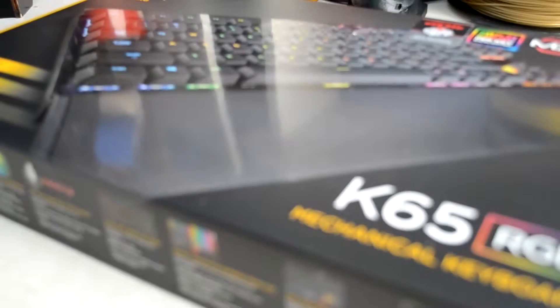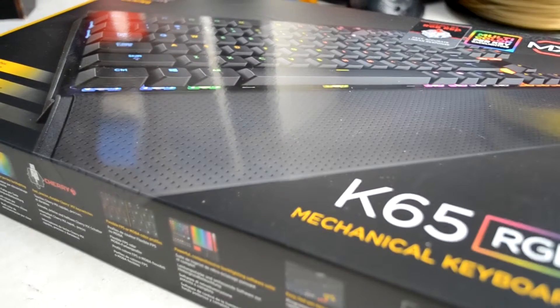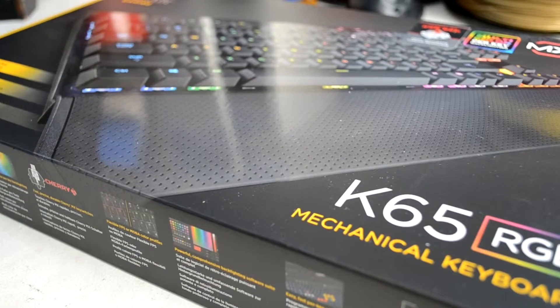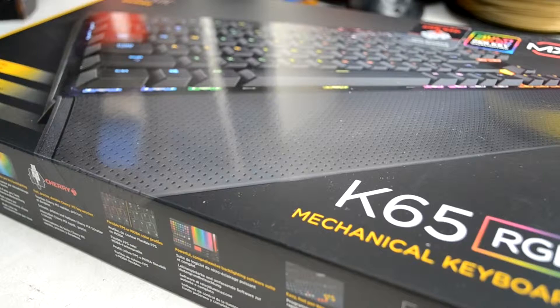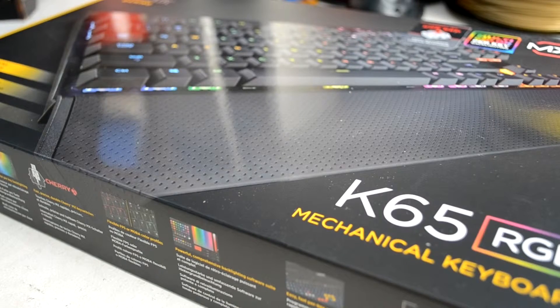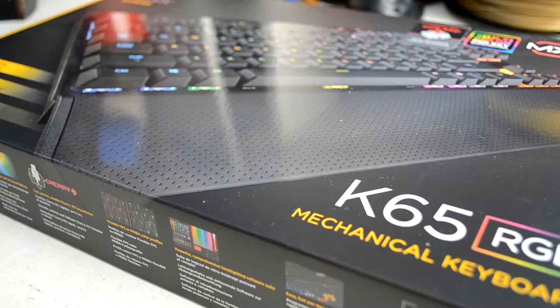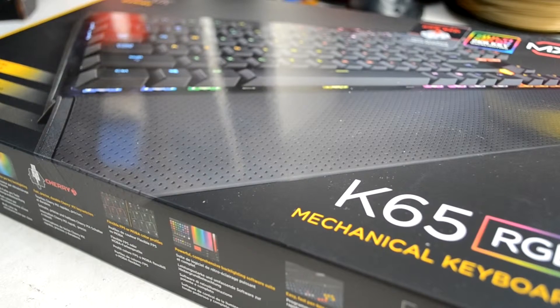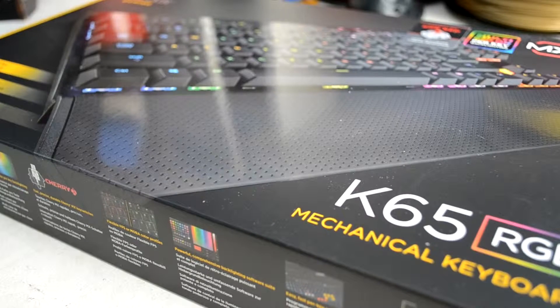Hello and welcome back to Unboxer Reviews. Today we're going to be looking at the Corsair K65 RGB mechanical keyboard. So let's get started.